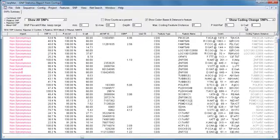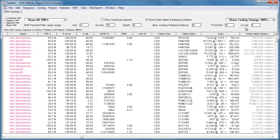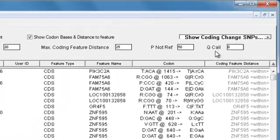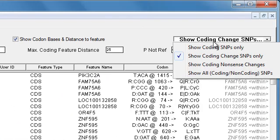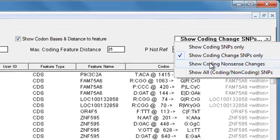And now, everything in the impact column is magenta. I can use the same dropdown to show only SNPs that result in a nonsense change.